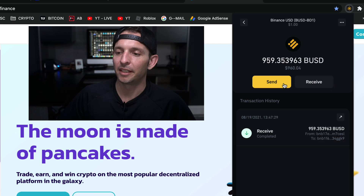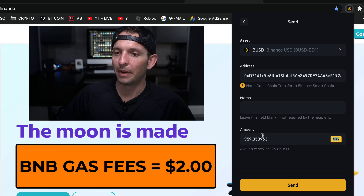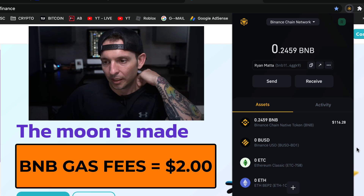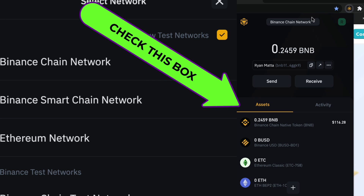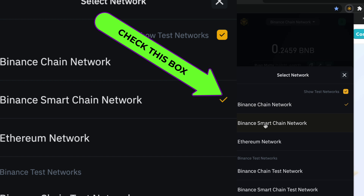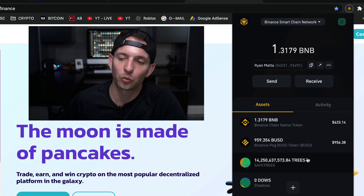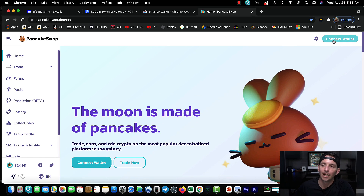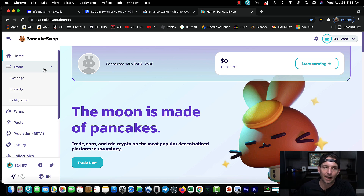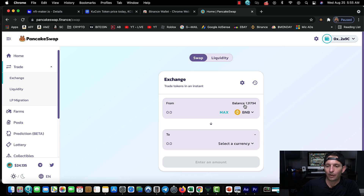Now I have 118 dollars worth of BNB. Let's check the gas fee to send BUSD — it's roughly two dollars, not bad compared to Ethereum. Now I just want to make sure I have the right wallet active when connecting. You need the Binance Smart Chain wallet connected — this one has to be on your screen. I come over to PancakeSwap, hit 'Connect Wallet,' choose Binance Chain, and now I'm connected. My balance shows 1.3.